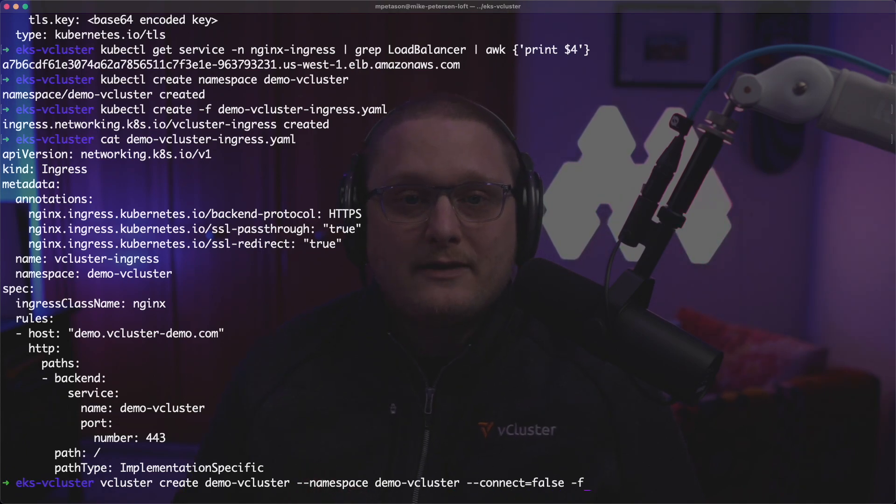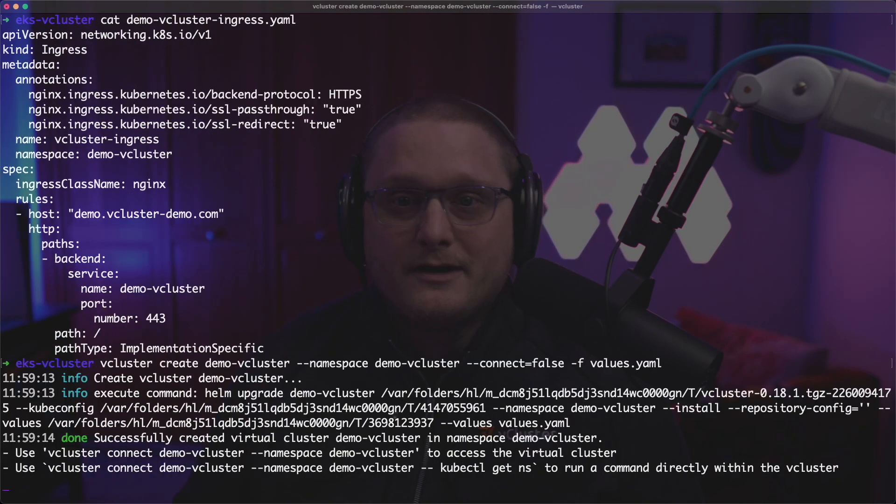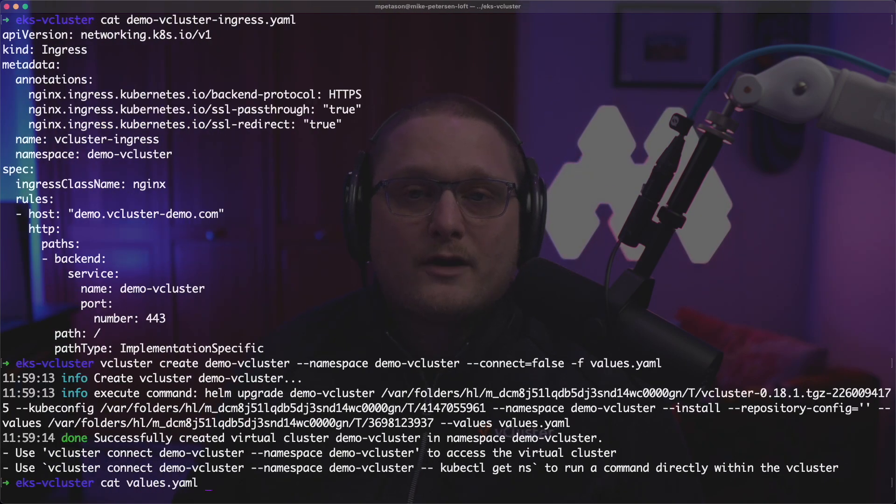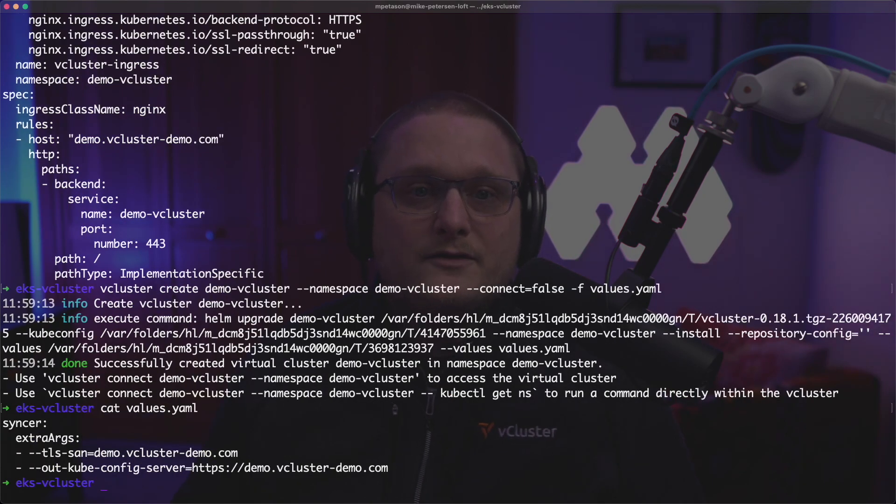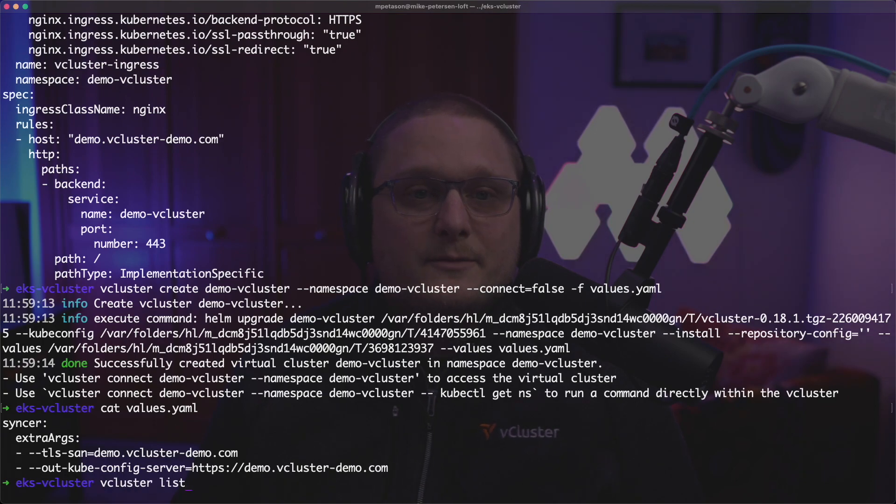So now we're going to go ahead and create the virtual cluster. So vcluster create demo-vcluster in the namespace demo-vcluster. We're not going to connect to it and we're going to use this values file to create it. So we're going to tell it that we're going to use demo.vcluster-demo.com and we're telling it what the config server is going to be.